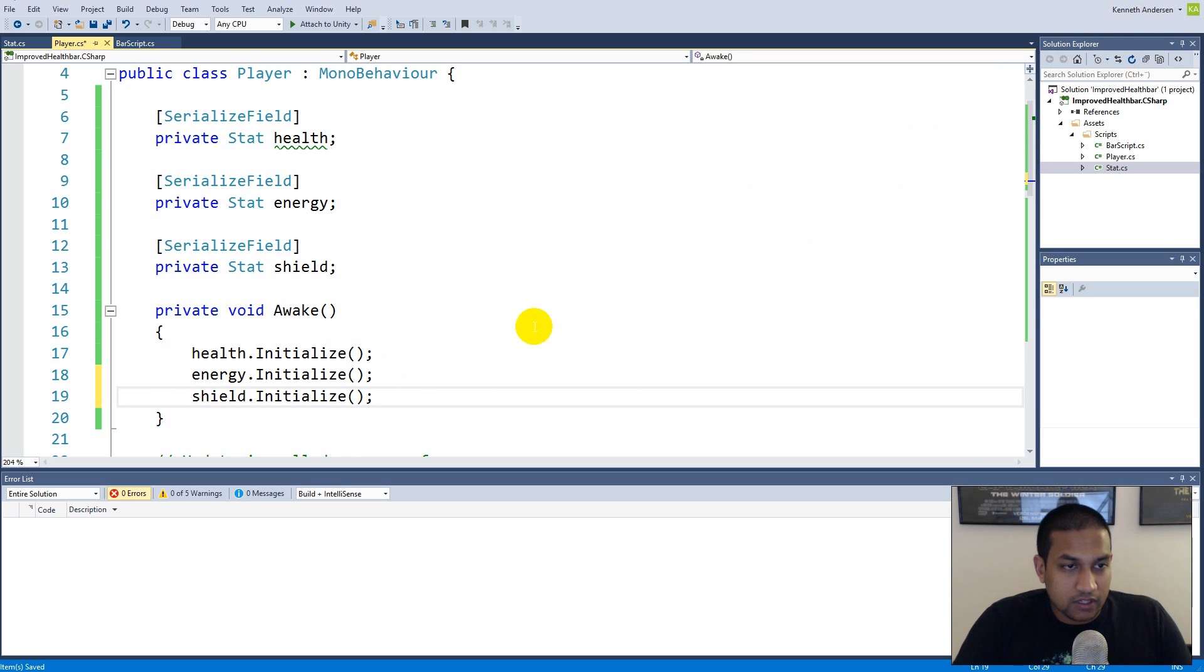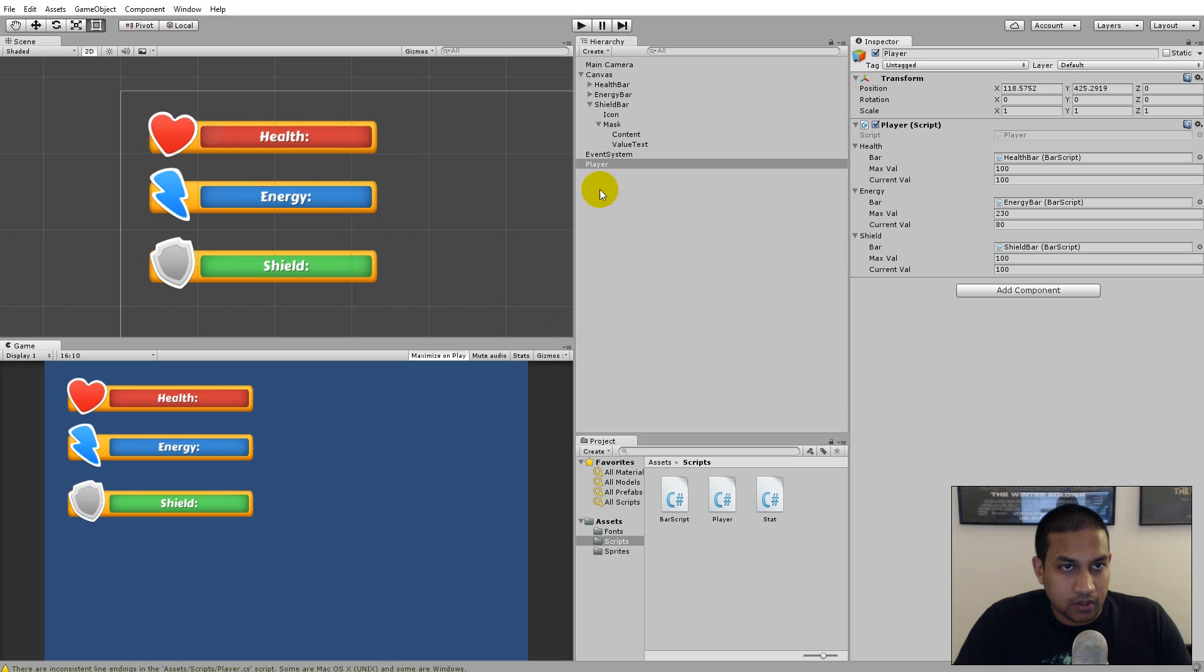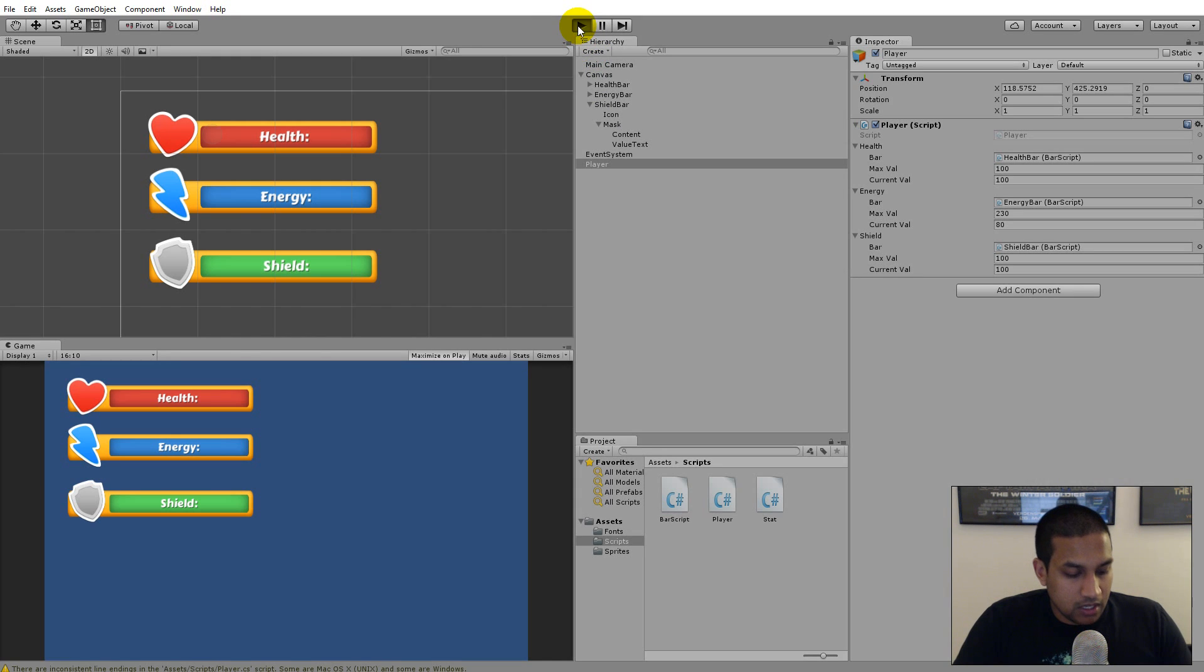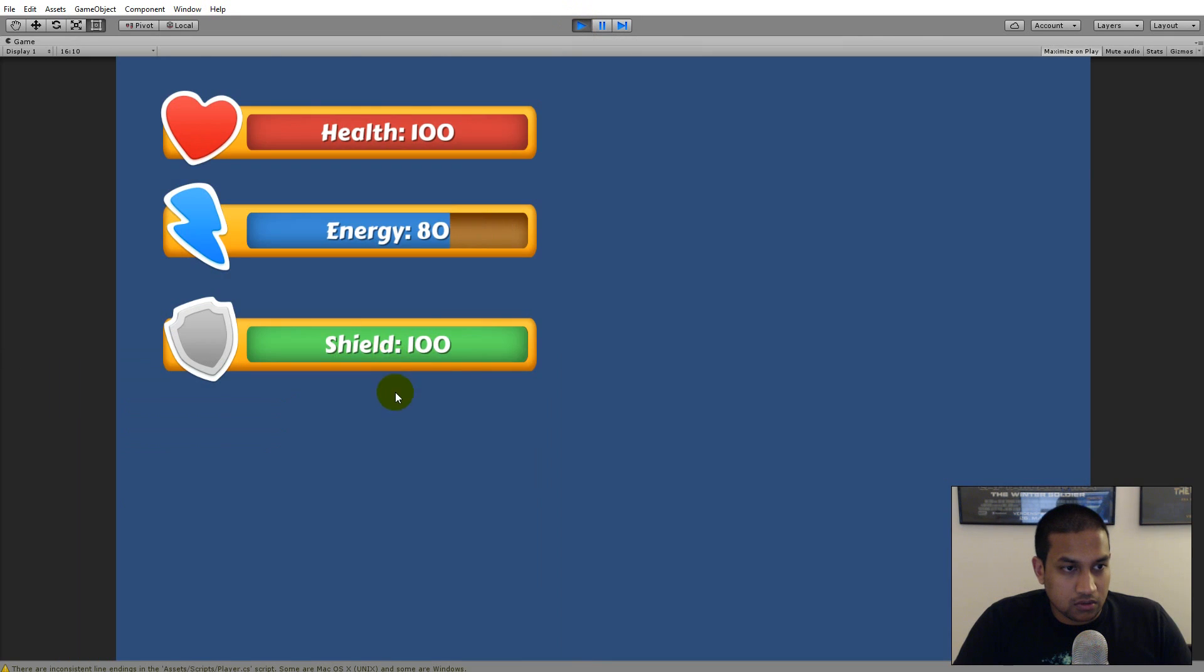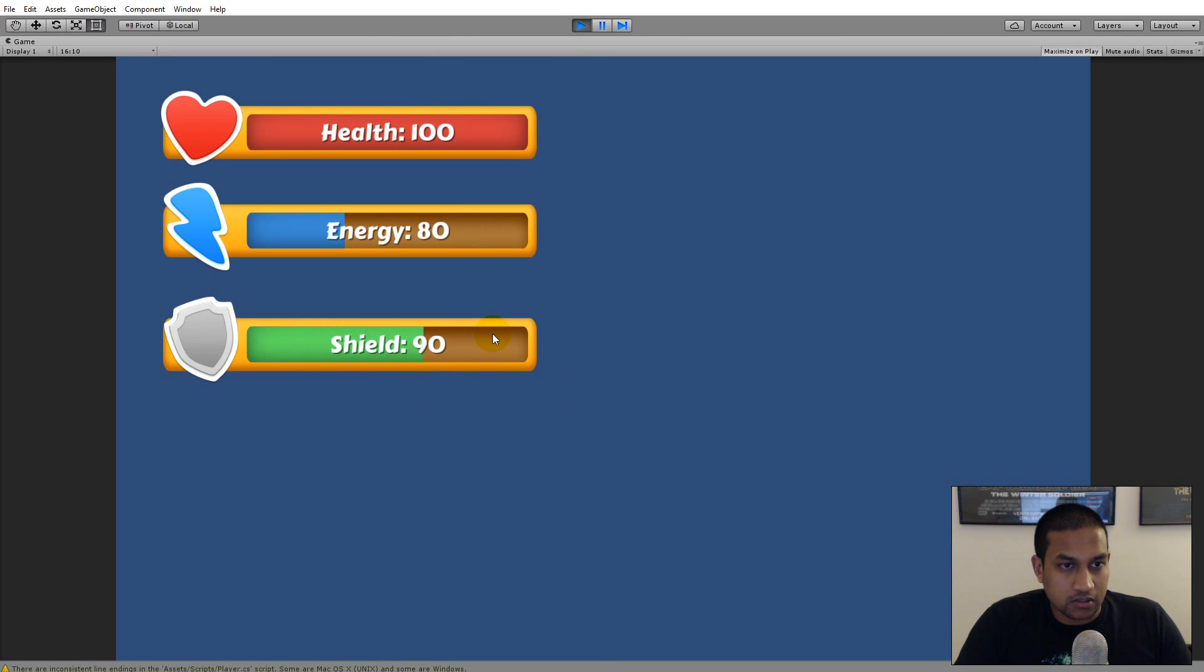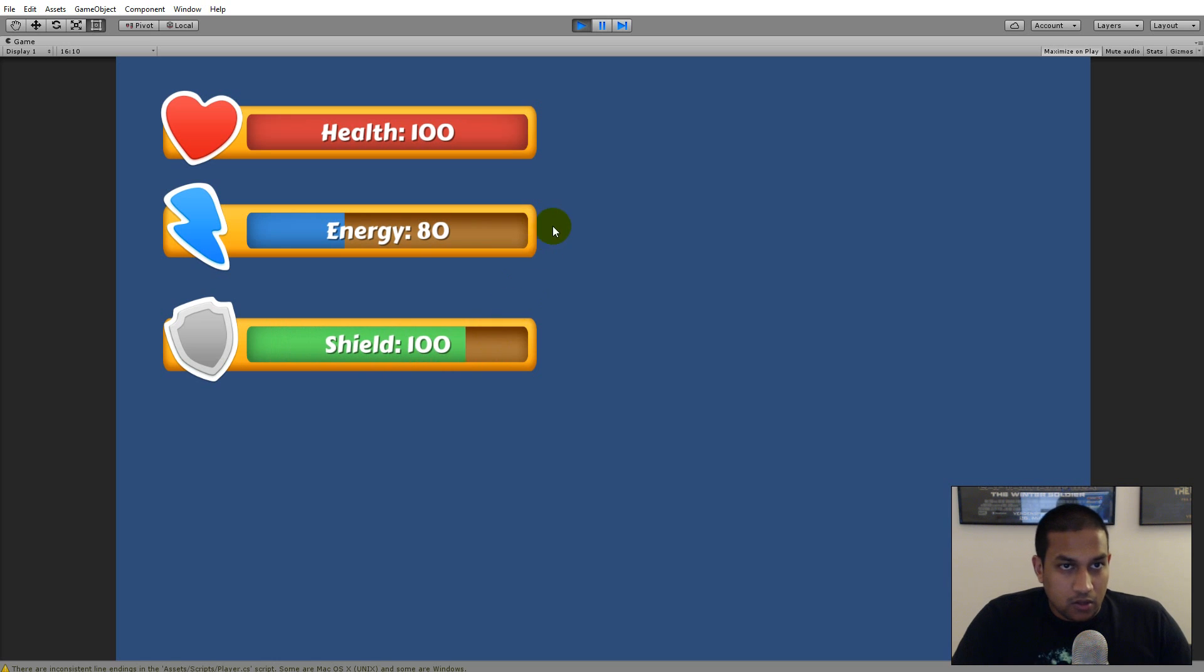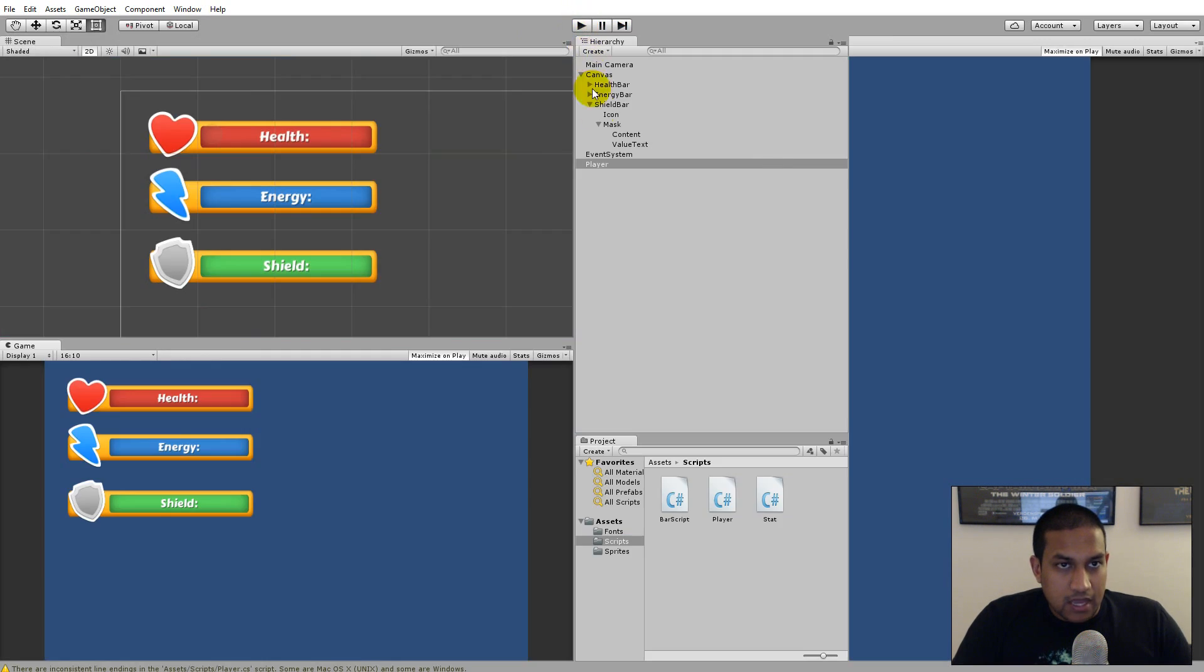So I need to jump back into the script and write shield.Initialize here. When I have initialized my shield everything should be working so I could jump back here and play my game and then I should be able to reduce it on C and increase it on X here as you can see. So now I have a working shield bar as well.